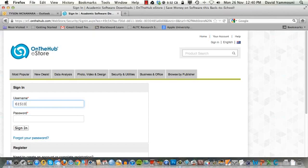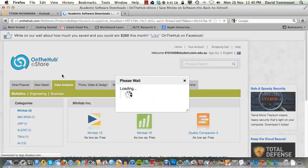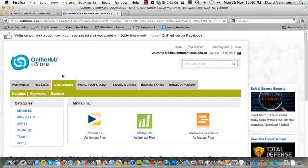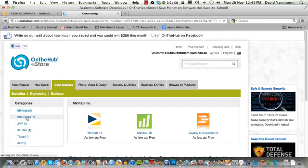Enter your account username and password again to verify your account. If all goes well, you should be taken to the Data Analysis Software page. From here, click on the IBM SPSS link on the left.